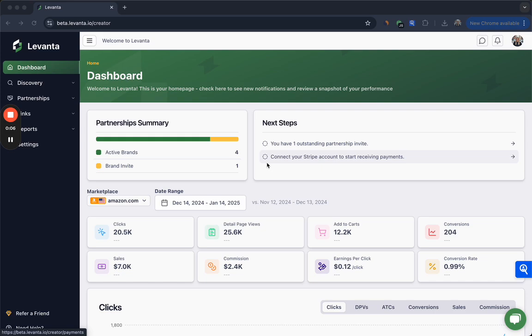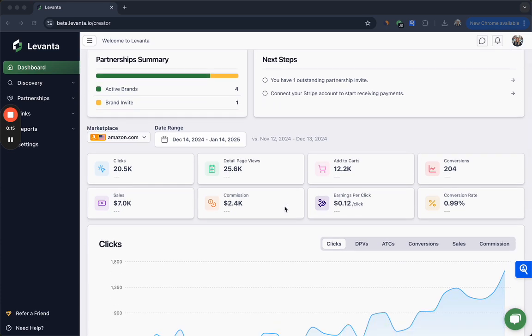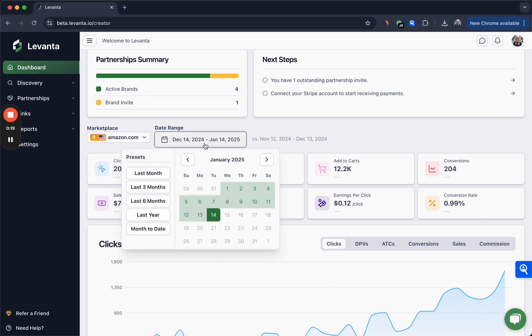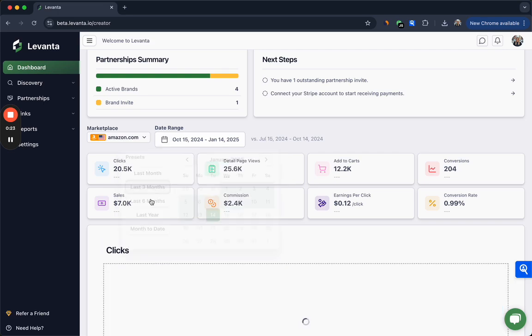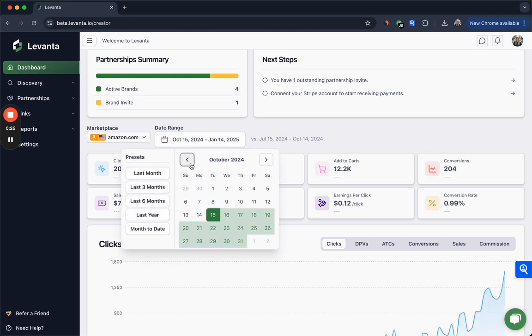When you log in you'll be taken to the summary page where you can see the number of active brands that you're currently partnered with as well as the number of outstanding brand invites that require your attention. If you scroll down you'll see an overview of your performance which by default is set at the last 30 days, but you can toggle to broader time ranges by clicking on these presets or by clicking through the calendar and selecting a broader time range or custom time range.